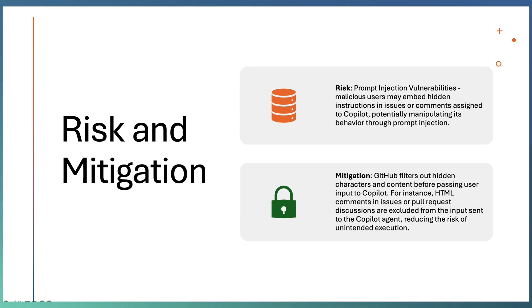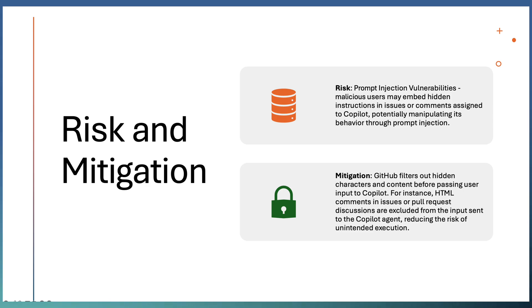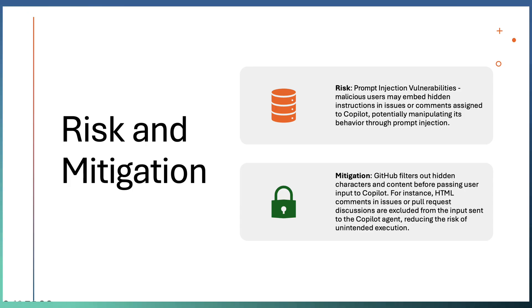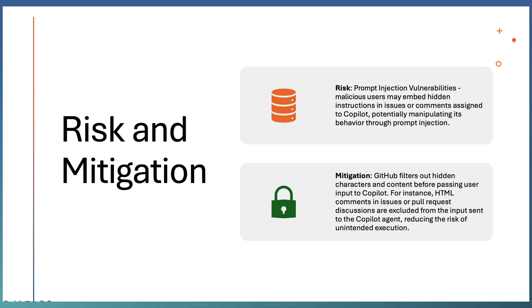Third risk is using prompt injection, users can embed hidden instructions on the issue or the comments assigned to Copilot and try to inject some of the malicious or vulnerabilities into the implementation. But GitHub Copilot currently filters out all the hidden characters, features, and contents before passing the user input to Copilot. For instance, if you have HTML as part of your issues or PR discussions.